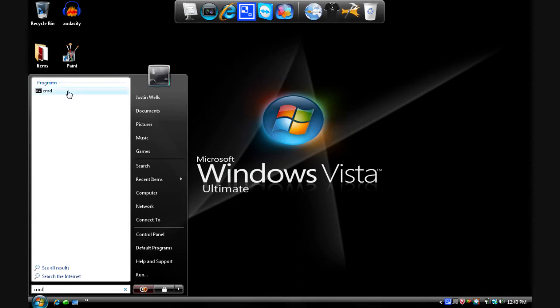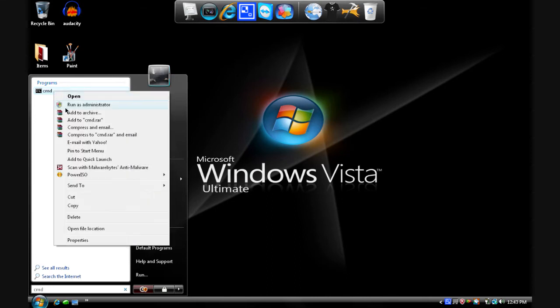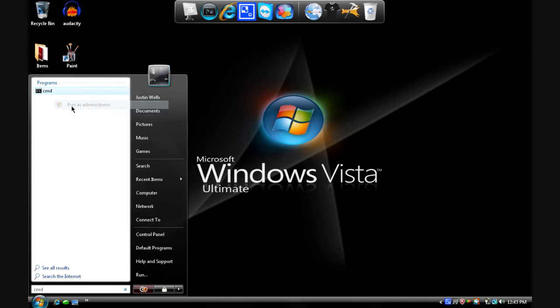But since I'm using Vista I just search it up here like this and right click this, run as administrator, continue.